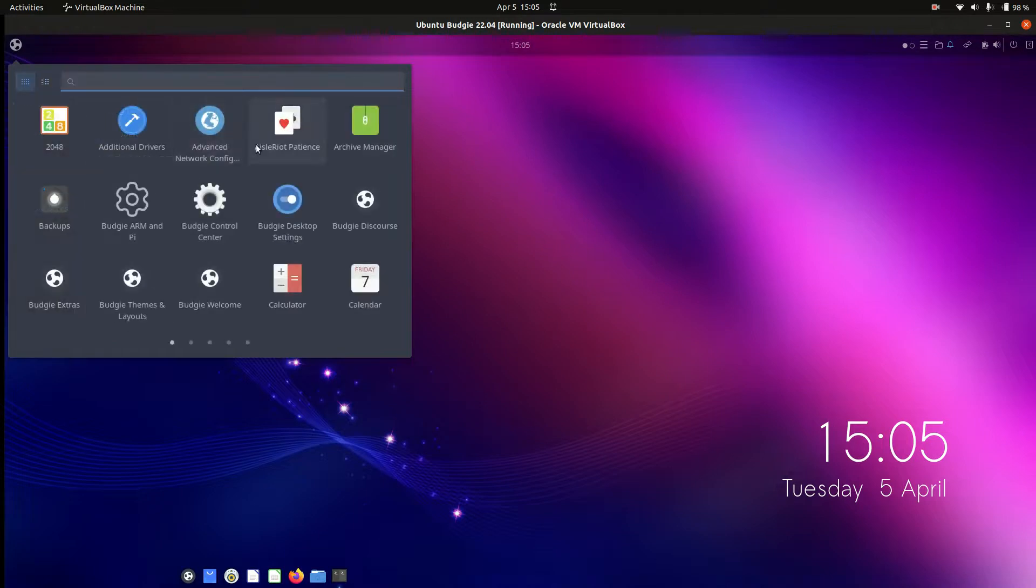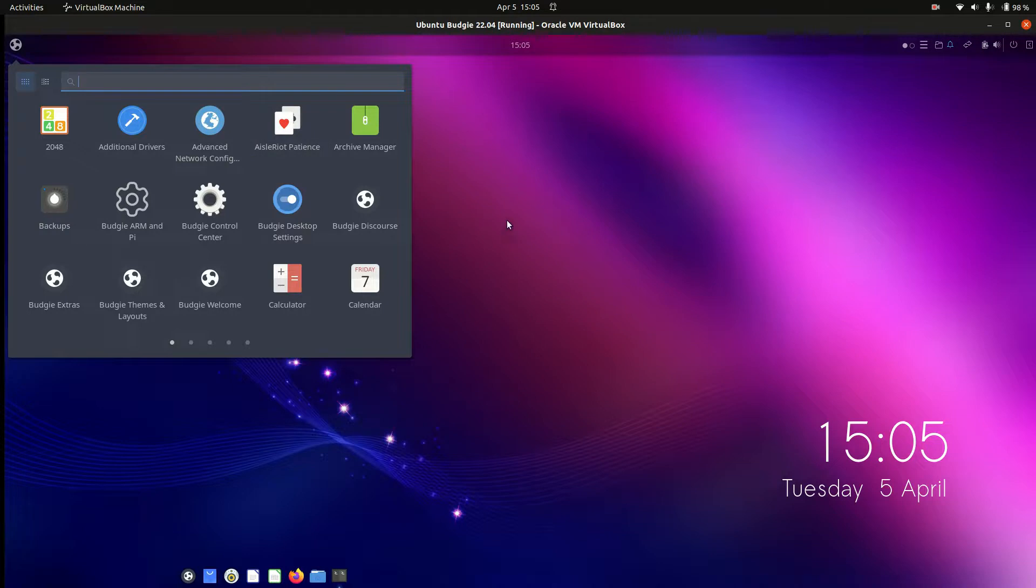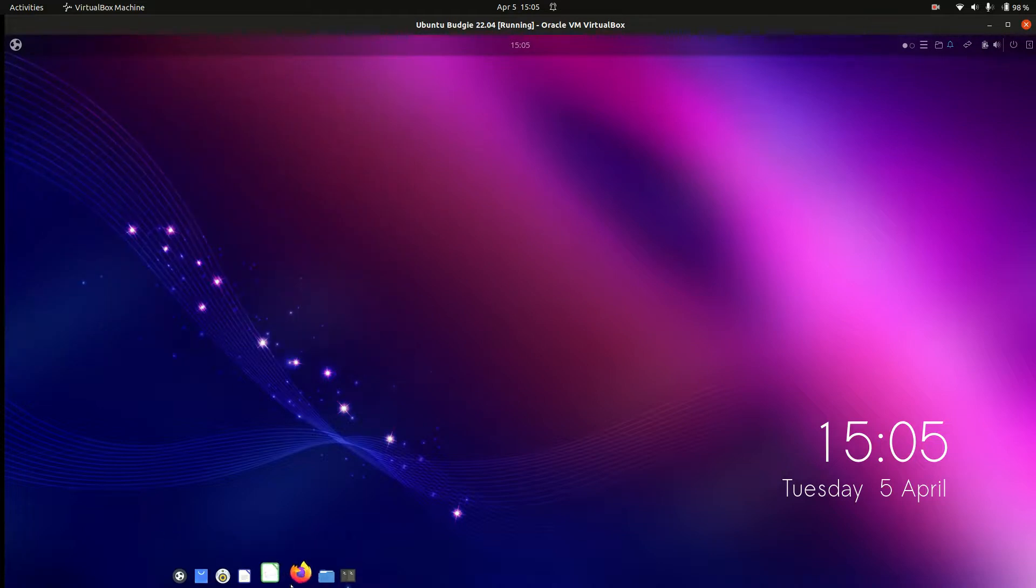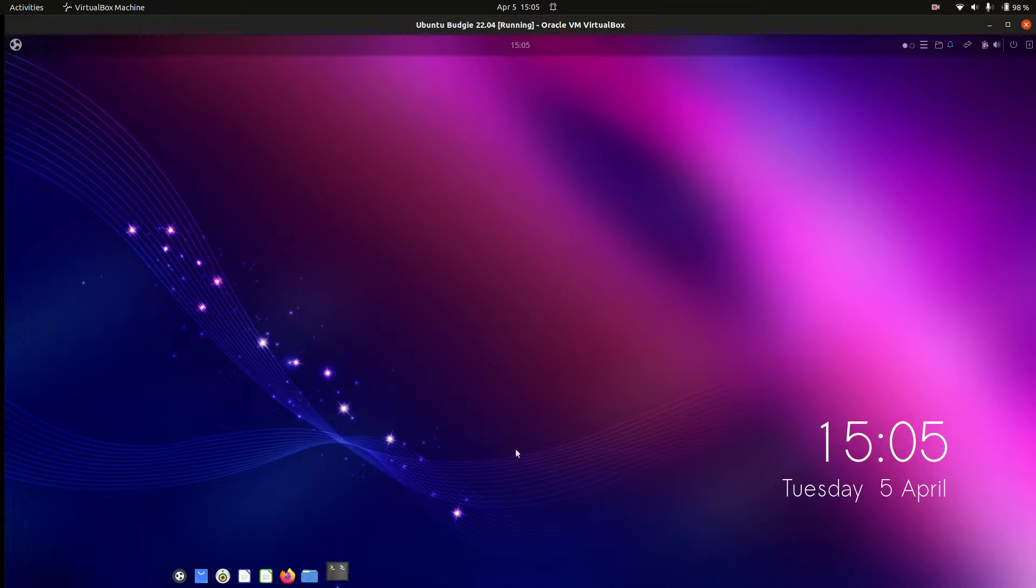But it's very reminiscent of the Mate desktop environments, in my opinion, with just a dash down the bottom there, or a taskbar of sorts, or a launcher.